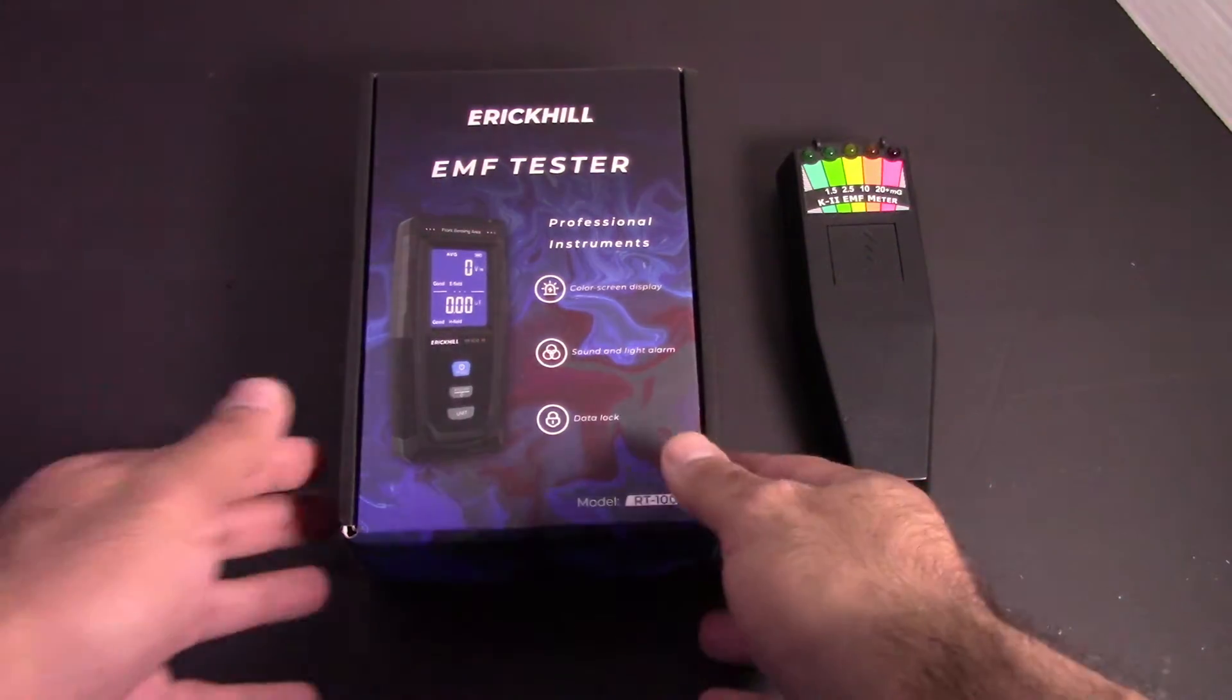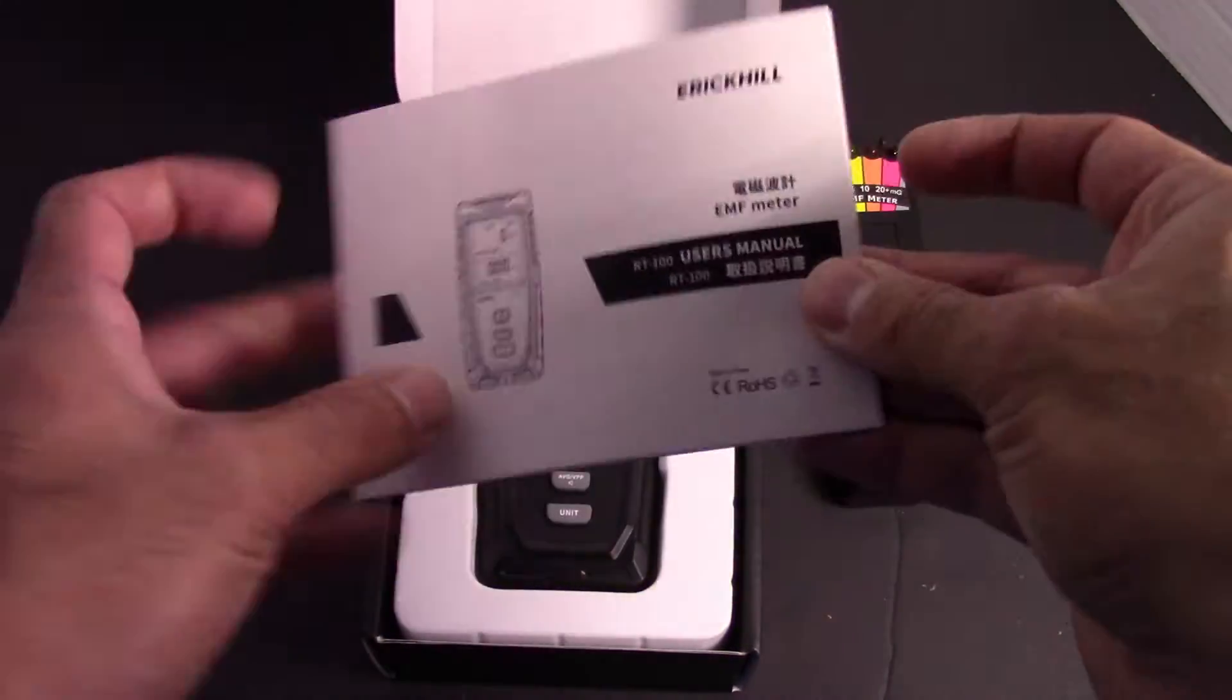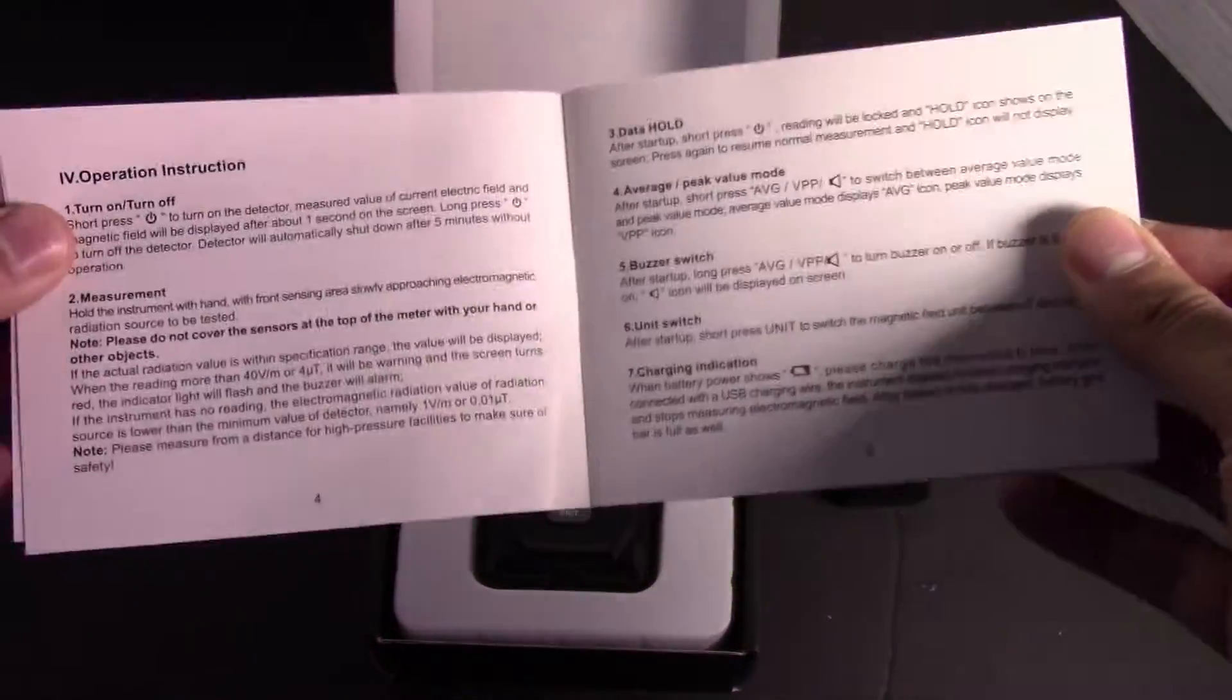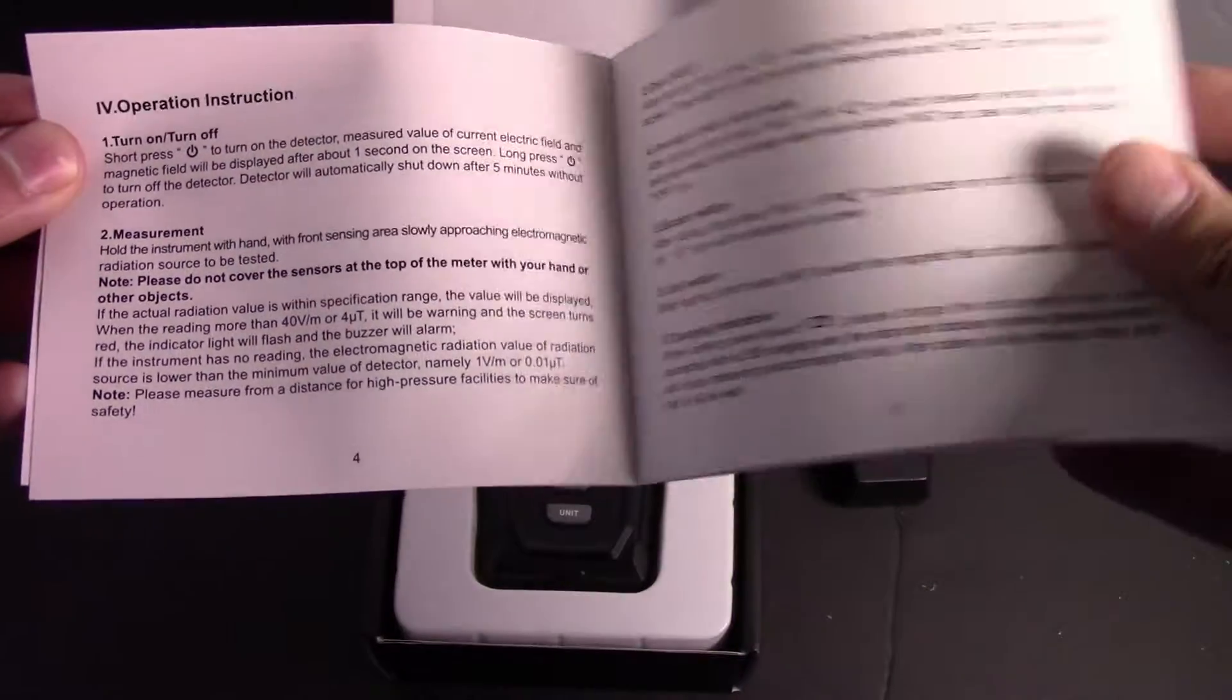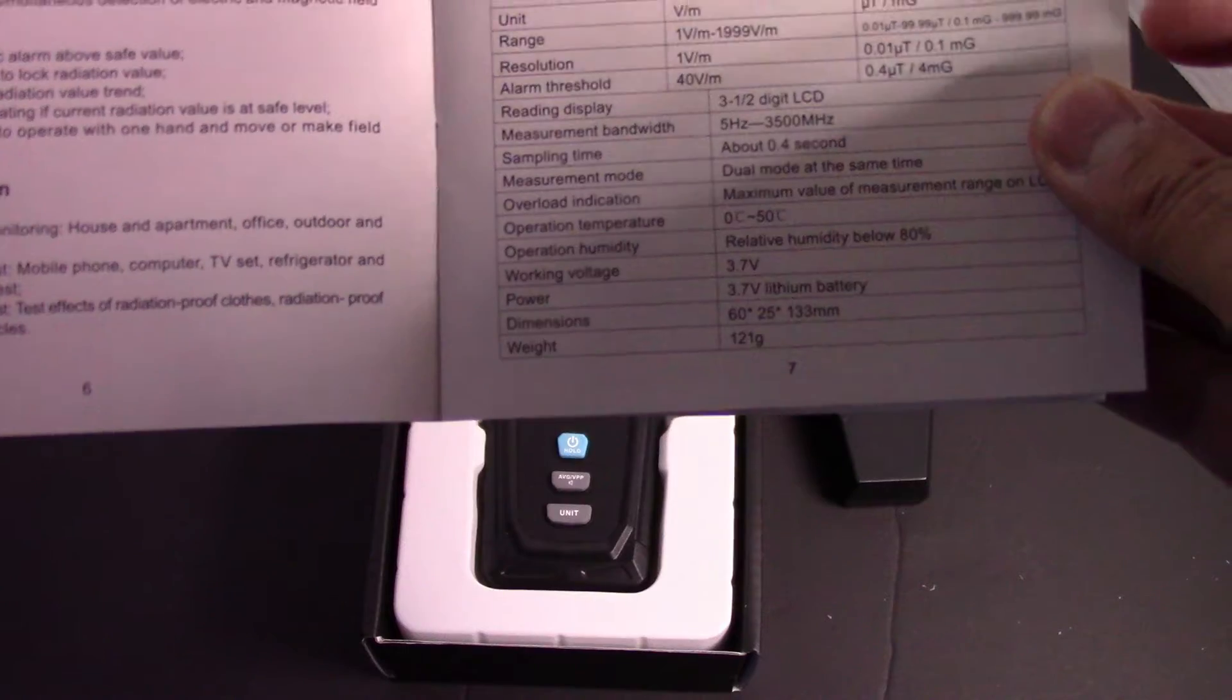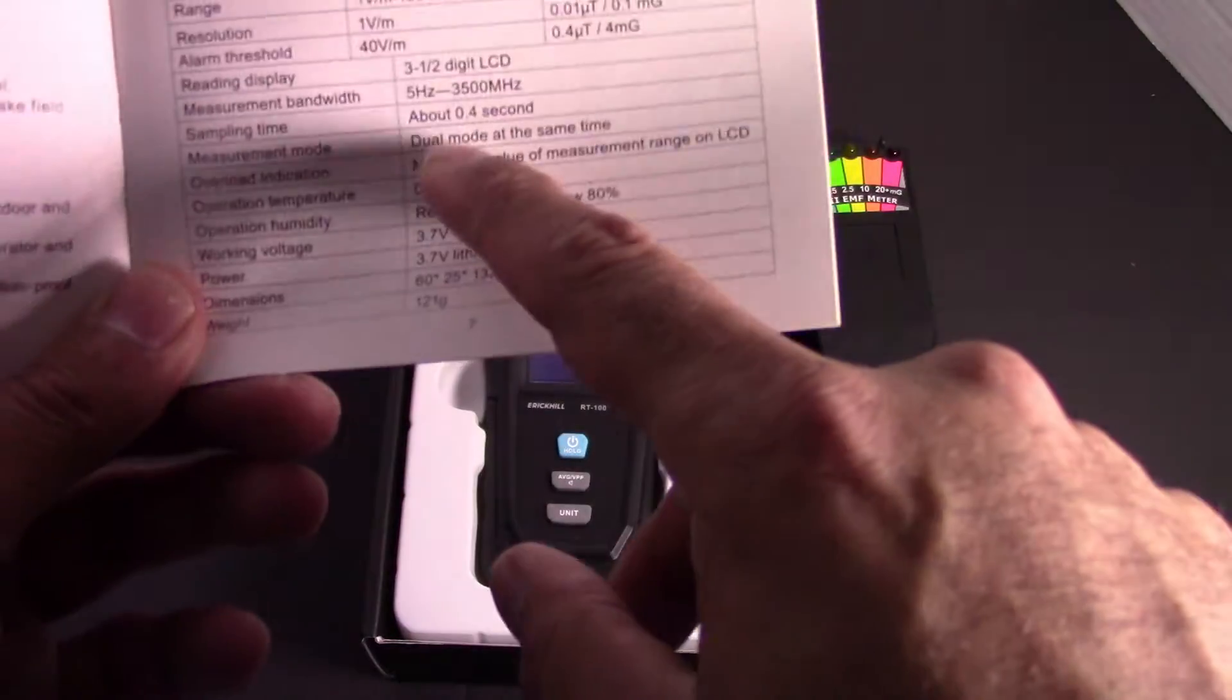So I'm going to start by unboxing it. You got the manual, half Chinese, half English. Tells you basically the charging indicator, the measurements it gives you, the range. Oh yeah, this is the very important thing here.